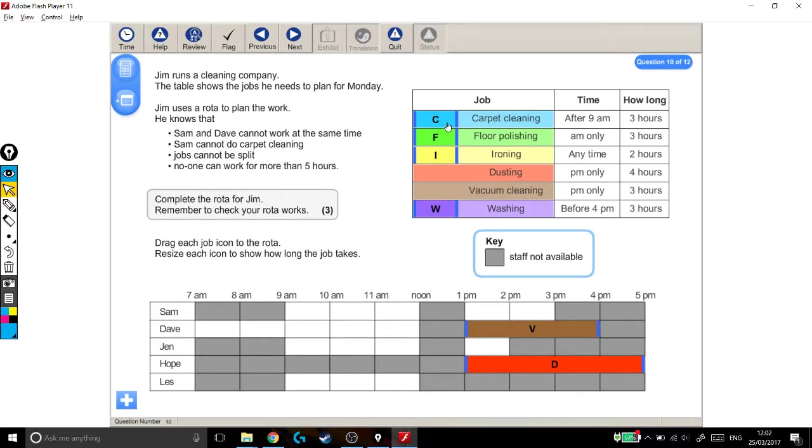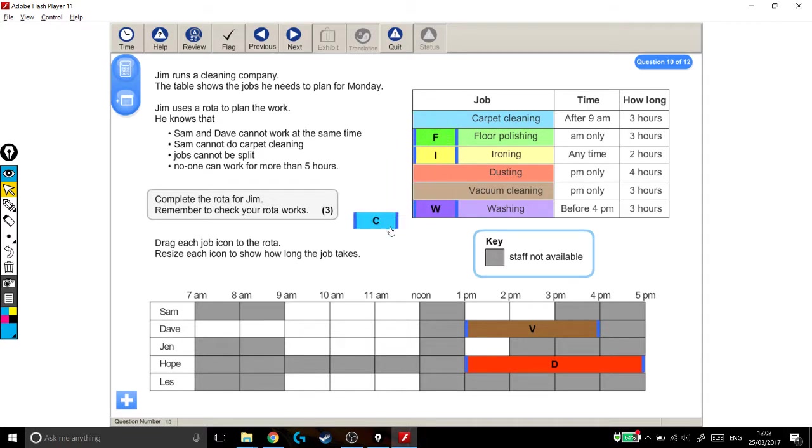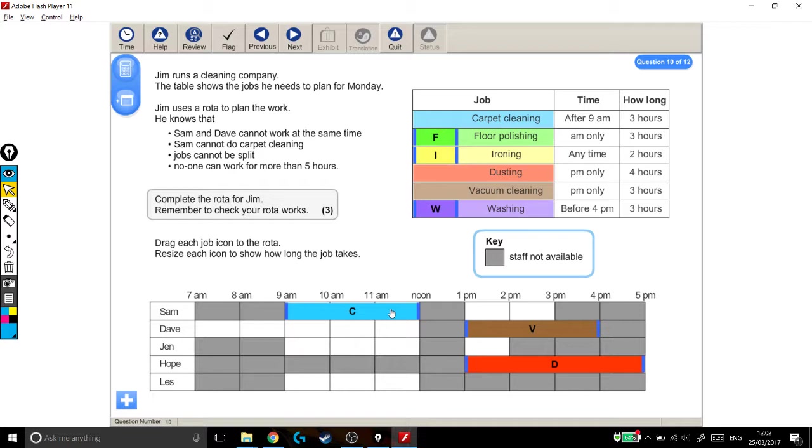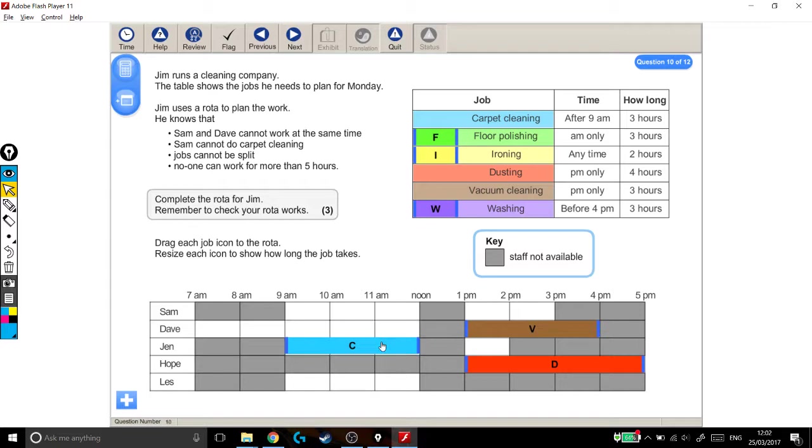So let's start with the carpet cleaning. We know that Sam cannot do carpet cleaning. And it needs to be done after 9am and takes 3 hours. So it's going to have to go either here for 3 hours like this. Sorry, Sam's the only person who can't do carpet cleaning. It'll have to go here, here or here.